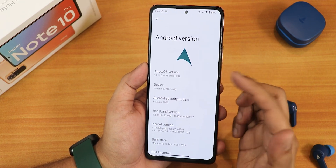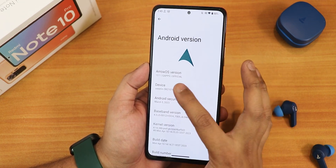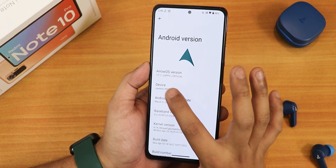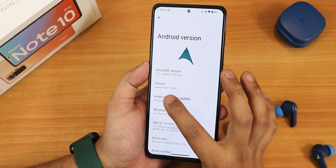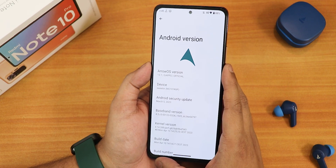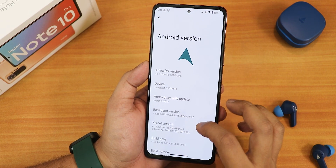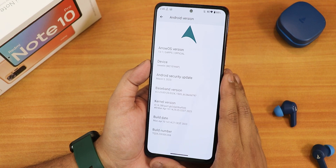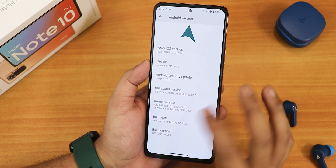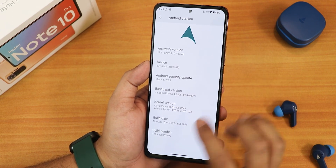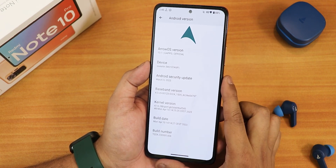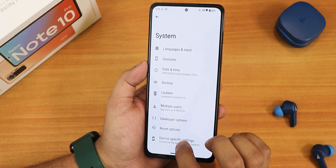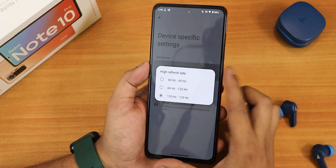In the about section we get the AirOS logo up top — it looks beautiful. The AirOS version is 13.1 and this says Gapps official build for the Redmi Note 10 Pro Indian version. The security patch is March 5th 2023, the stock kernel is the 4.14 perf kernel, and the build date is 10th April 2023.